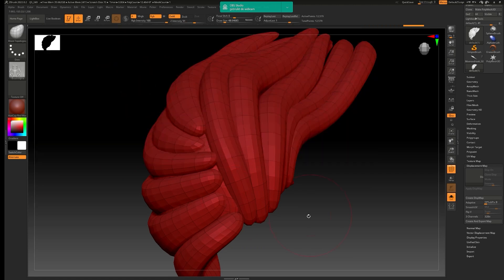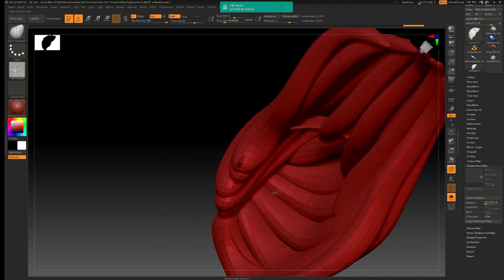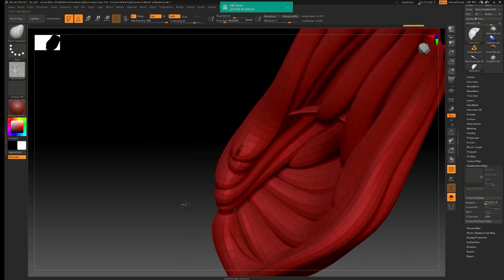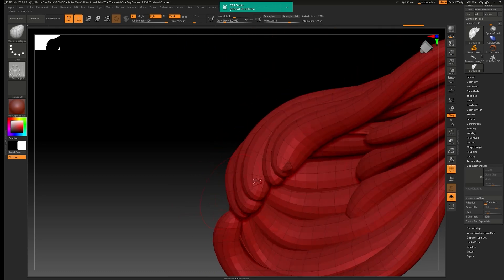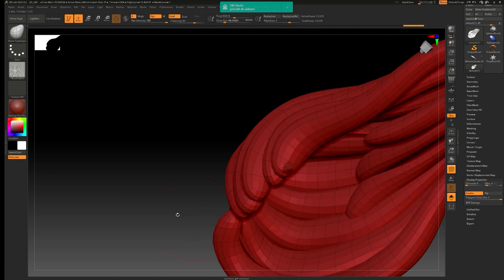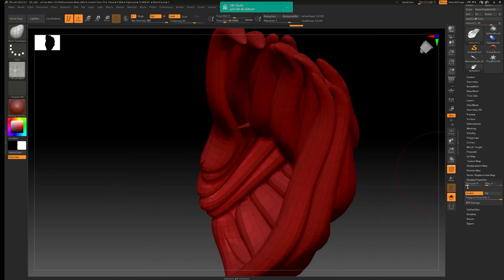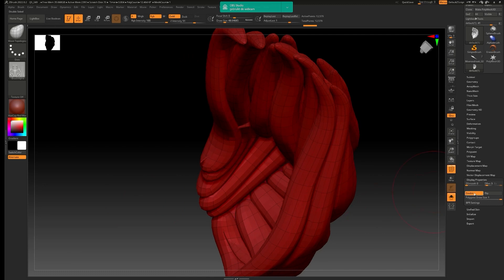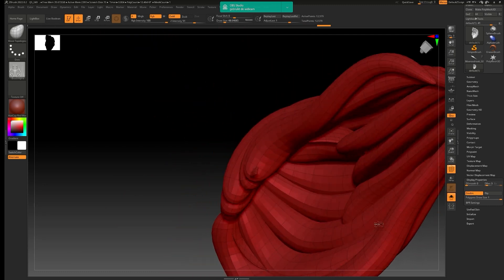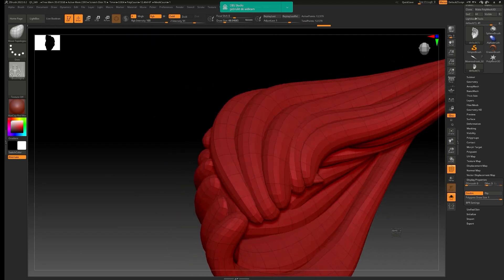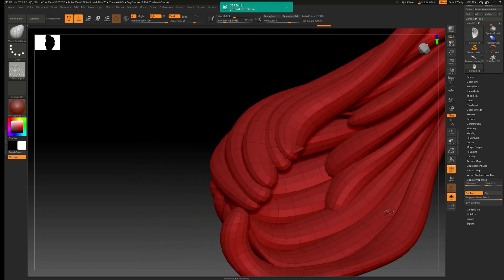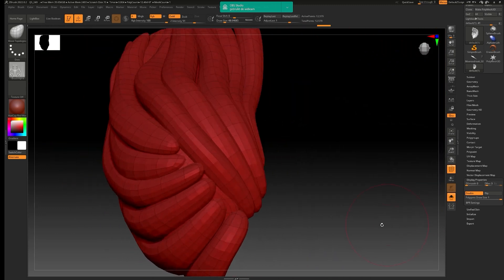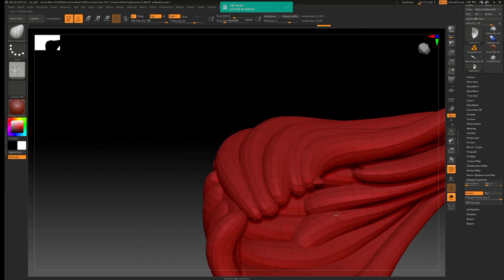So just moving this one. And of course you can see here that the backface culling is on. So I need to go to display properties and say double. So I can actually see inside. So as you can see now, I'm closing this up pretty good.